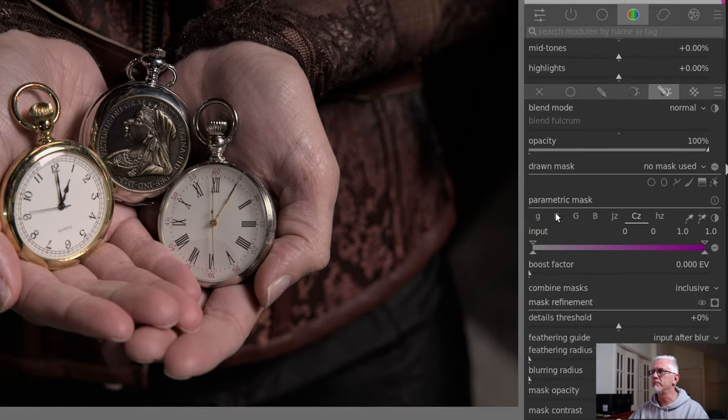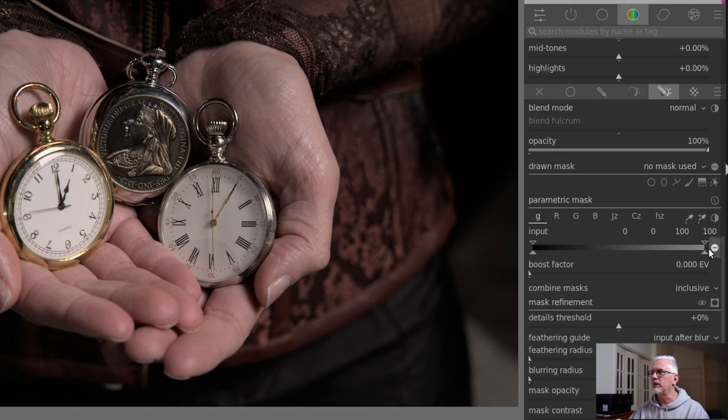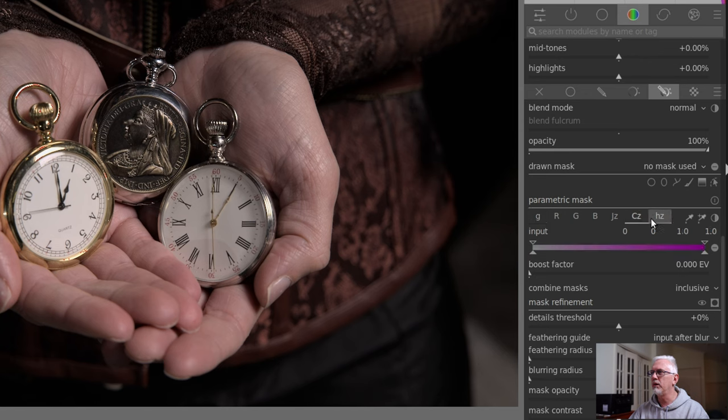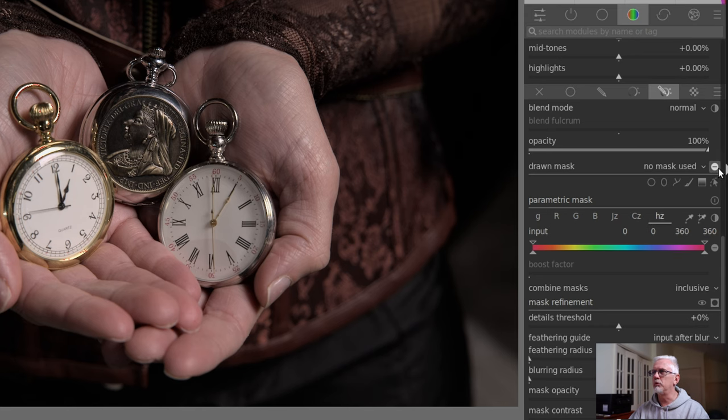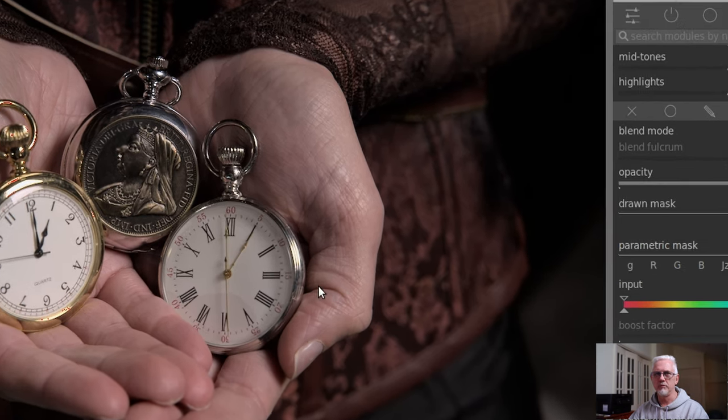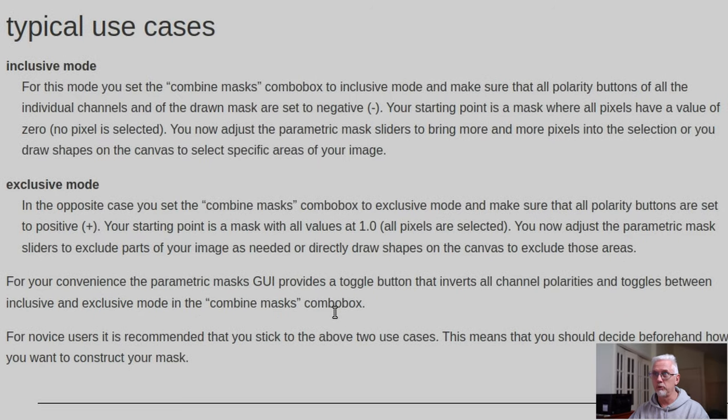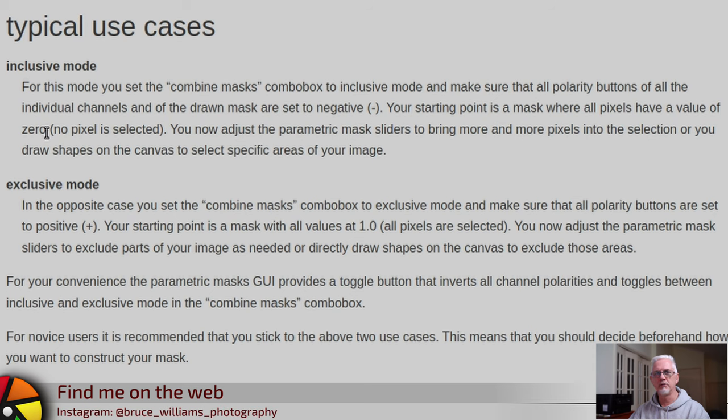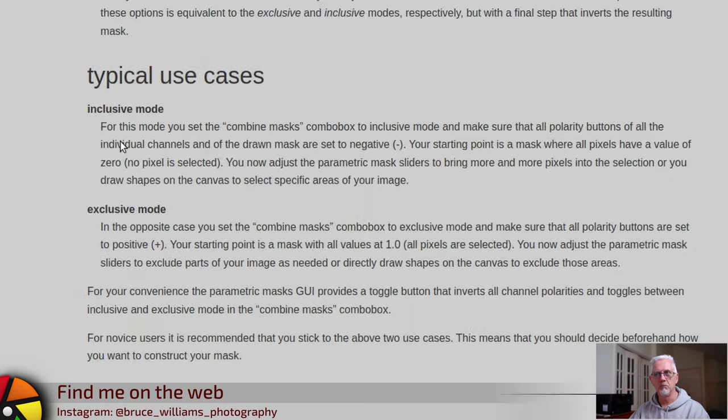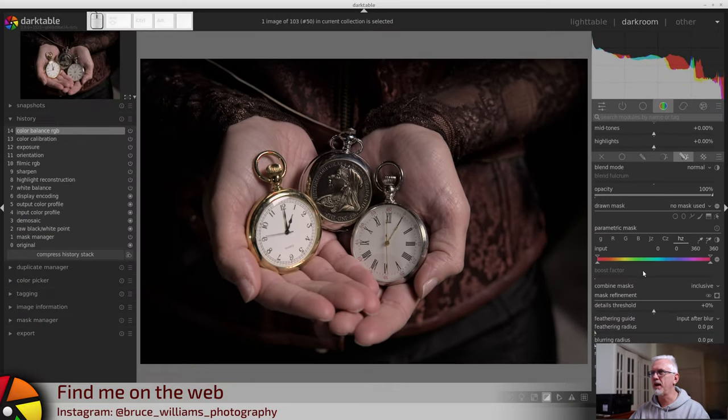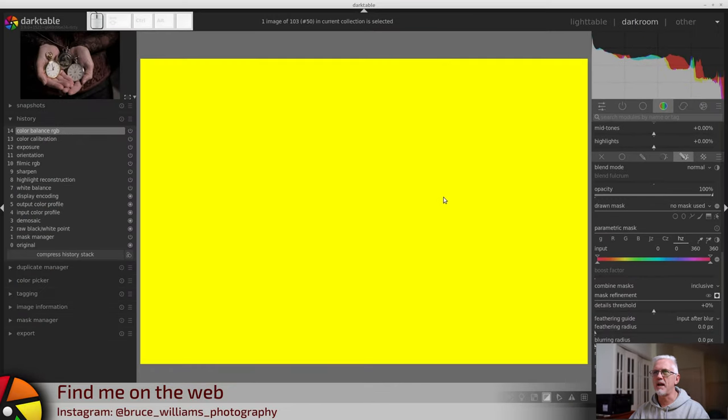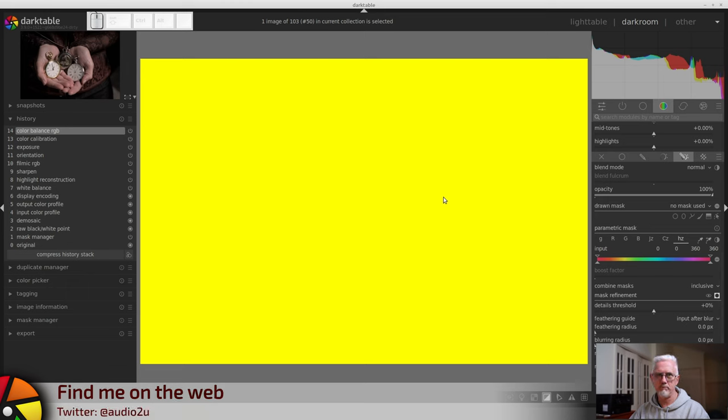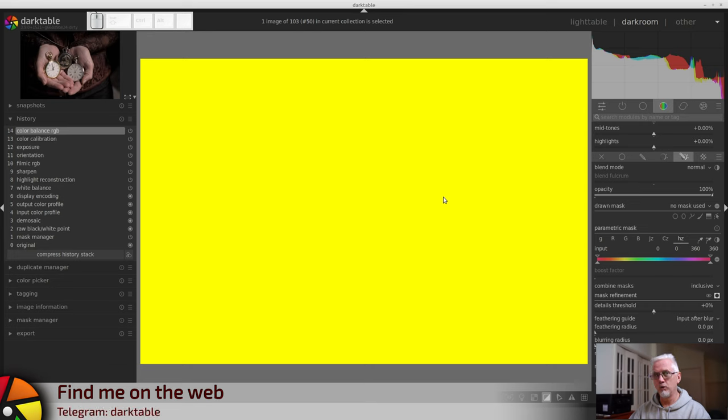Let's just check that. These are all negative, as we can see from the little negative symbol there to the right. They're all negative, and our Drawn Mask is negative. So far, so good. Your starting point is a mask where all pixels have a value of zero. No pixel is selected. Let's check that. Turn on the mask, and... Wrong. So, either it's a fault with the code, or it's a fault with the documentation.